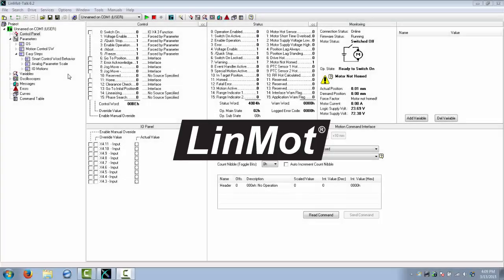Hello, this is part 2 of the Easy Steps video. We'll continue by discussing the Analog Parameter Scale function.